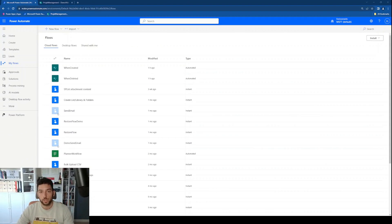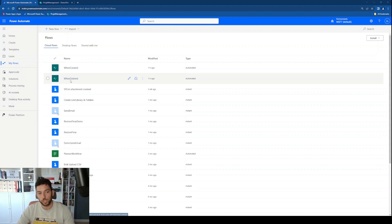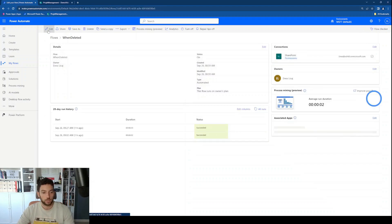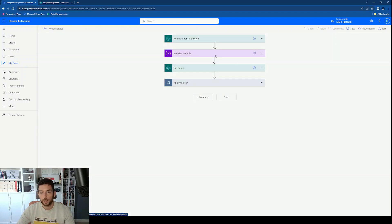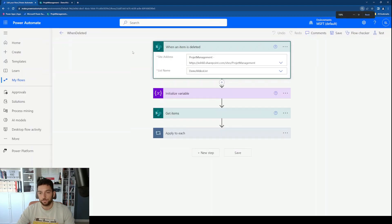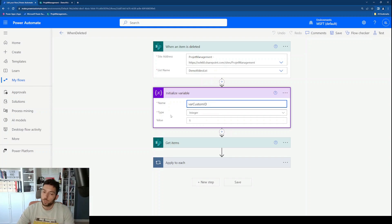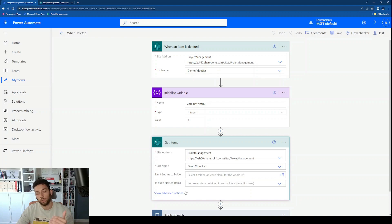Since the two workflows needed for this are very short and simple, we're not going to create them from scratch — we'll just walk through how they work. Let's look at the first one: when an item is deleted from the list. Let's click Edit. We see the trigger — this is an automated cloud flow. When an item is deleted, this workflow is triggered.